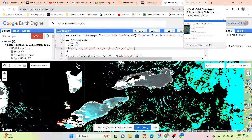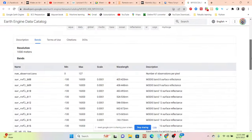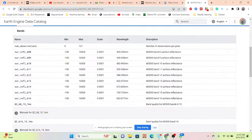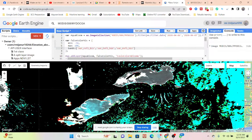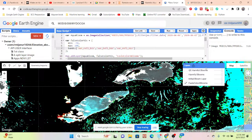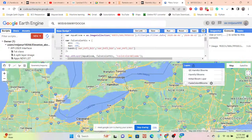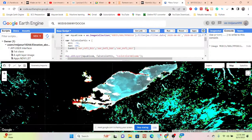We can easily get the true color composite. Here you can see we are using MODIS bands 14, 15, and 16. We are getting this type of two-color false color, a false color bloom.